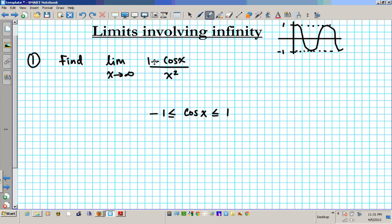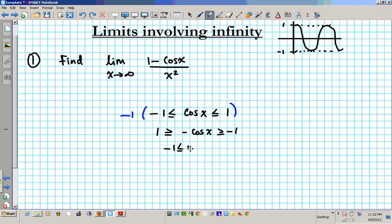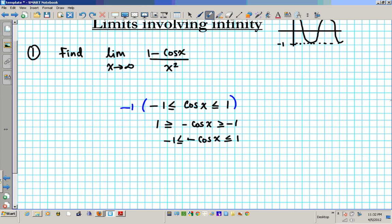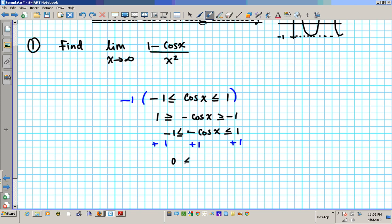So how do I construct that? First, I need a negative, so I'll multiply the whole inequality by negative 1. When I distribute negative 1, I'm going to have negative 1 less than or equal to negative cosine x, less than or equal to 1. Now I'm going to add 1 to all three sides of the inequality. So we're going to have 0 less than or equal to 1 minus cosine x, less than or equal to 2.